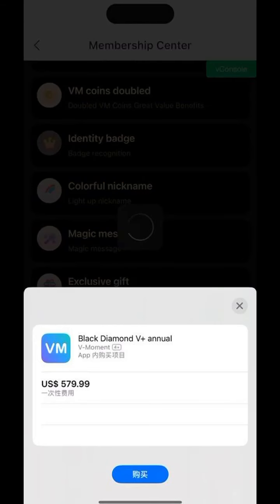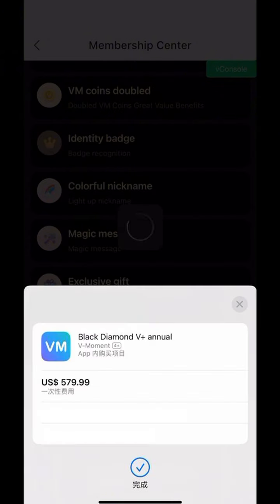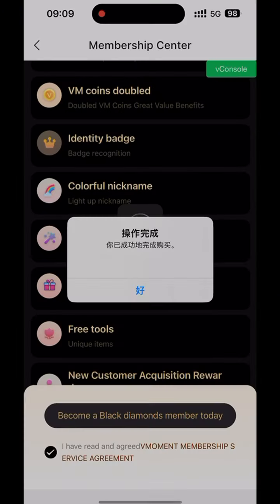Click Become a Black Diamond Member Now. Select the payment platform on the pop-up page. Click confirm payment. Enter the payment password.